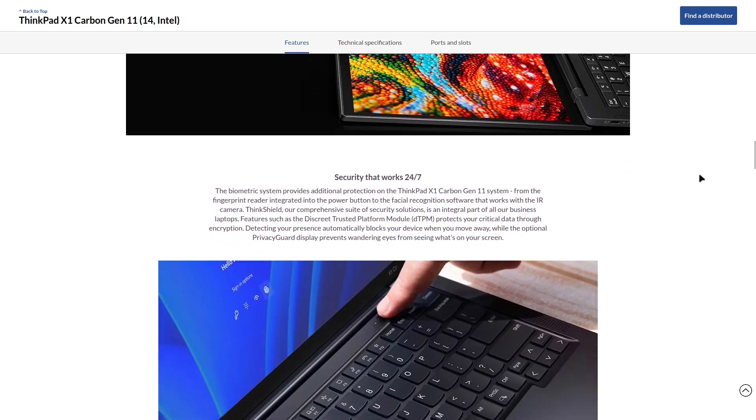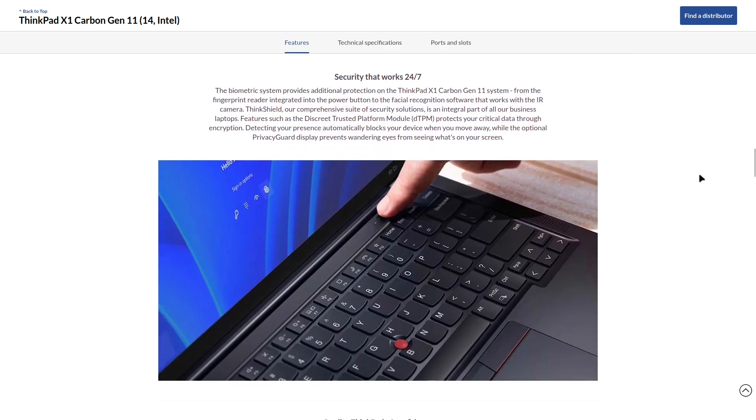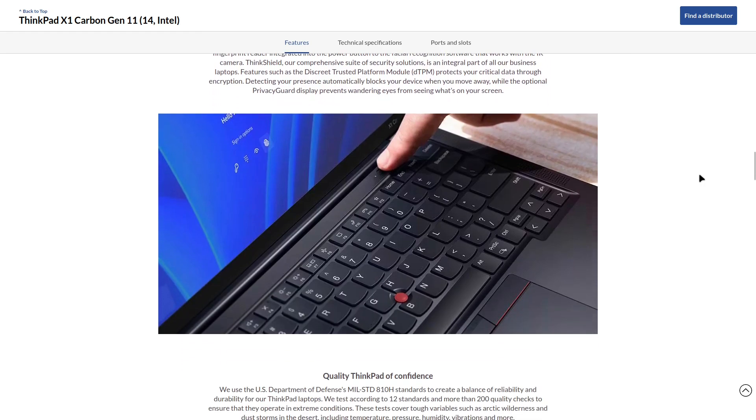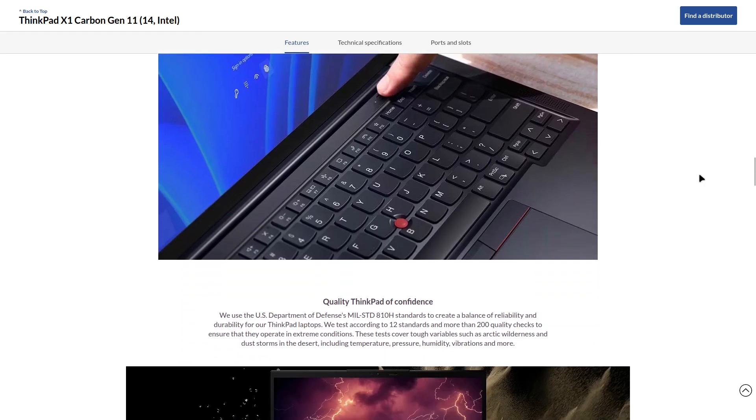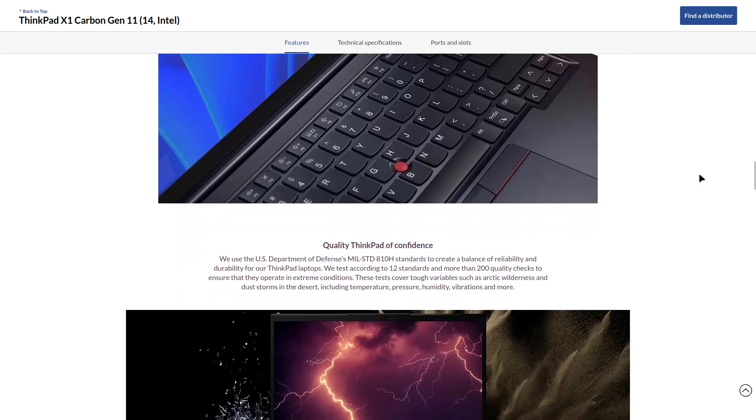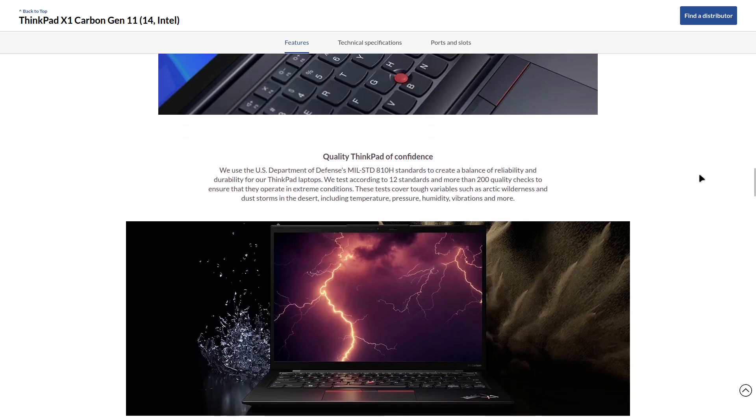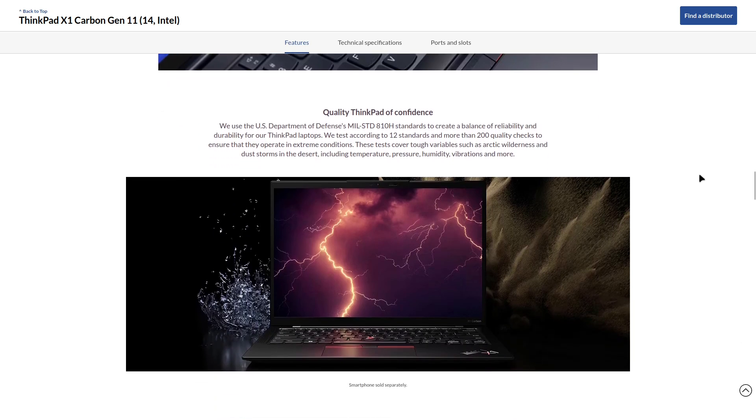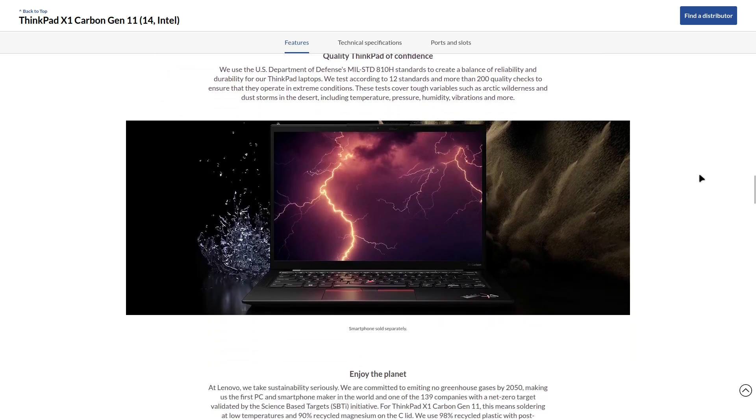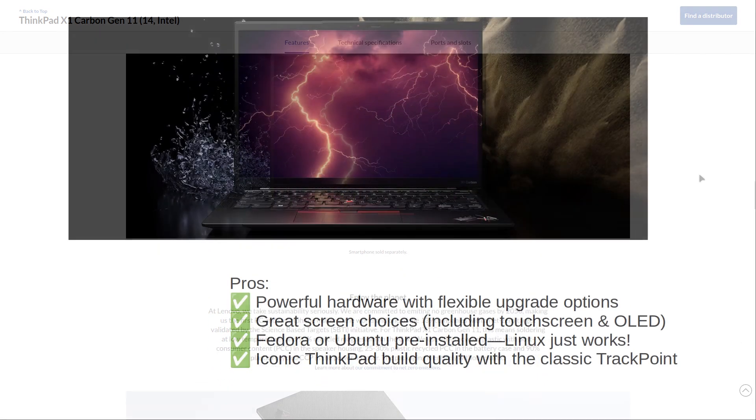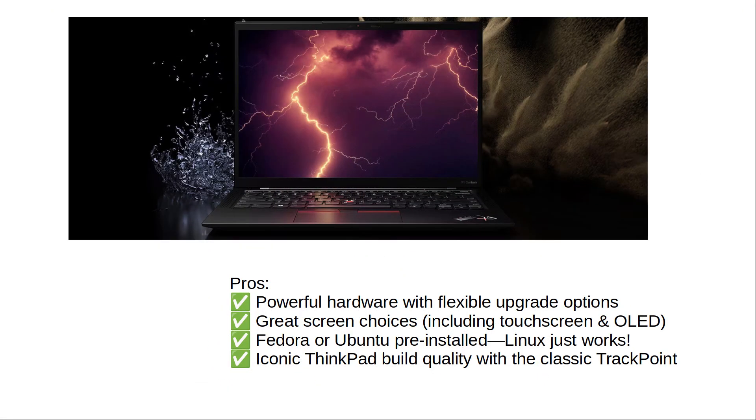Plus, you can choose between different 14-inch display options, including a 2.8K OLED screen for stunning visuals. Best of all, it ships with Linux pre-installed. By default, you get Fedora, but you can also opt for Ubuntu. No need to worry about compatibility issues. Why you'll love this laptop. Powerful hardware with flexible upgrade options, great screen choices, including touchscreen and OLED, Fedora or Ubuntu pre-installed. Linux just works. Iconic ThinkPad build quality with the classic TrackPoint.